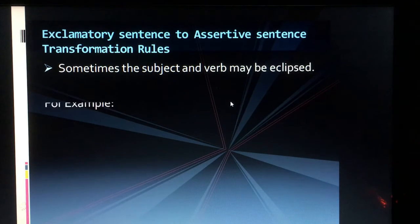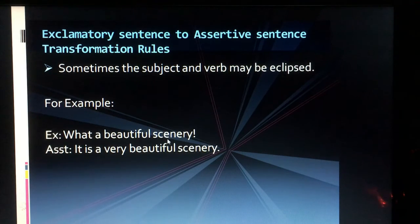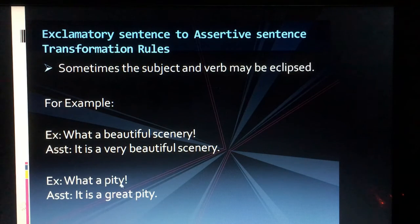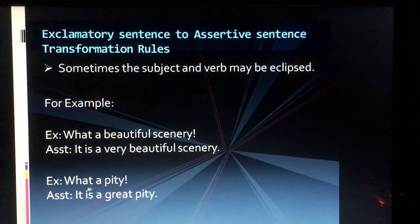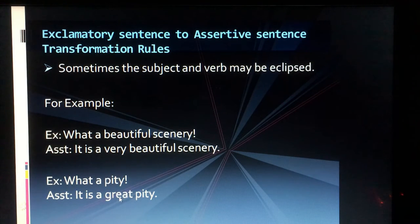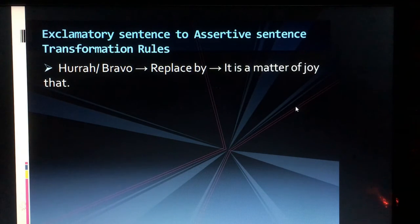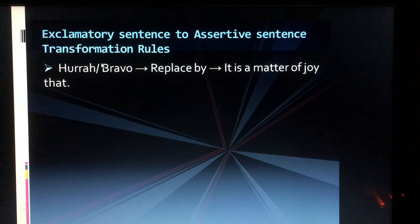Sometimes the subject and verb may be eclipsed — meaning there is no subject or verb in the exclamatory sentence. In that case, we add 'it is'. For example, 'What a beautiful scenario!' becomes 'It is a very beautiful scenery.' Similarly, 'What a pity!' becomes 'It is a great pity.' Also, 'Hooray' or 'Bravo', which express joy, are replaced by the phrase 'It is a matter of joy that'.